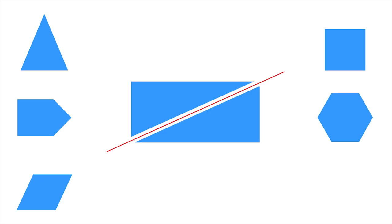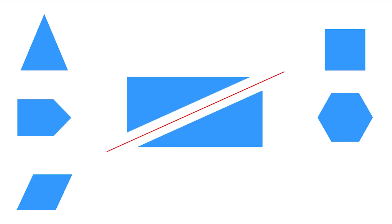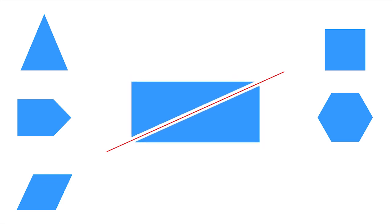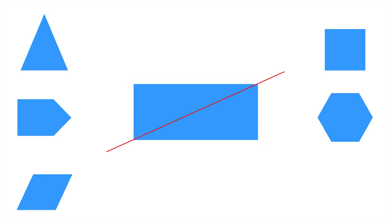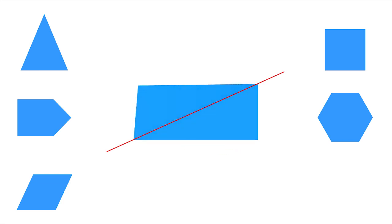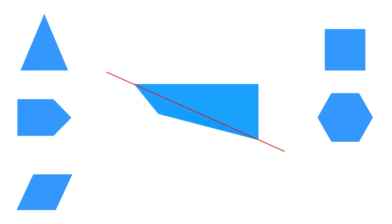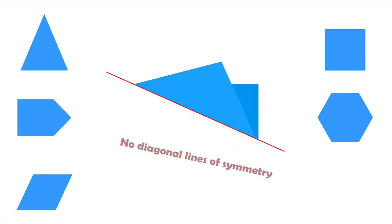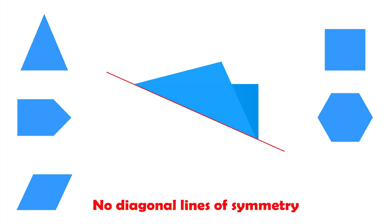If we split the rectangle across this diagonal line, the resulting two parts are not identical. What if we try the other side? Again, we have mismatched parts. So, even though we might guess that a rectangle has diagonal lines of symmetry, it actually doesn't have any.